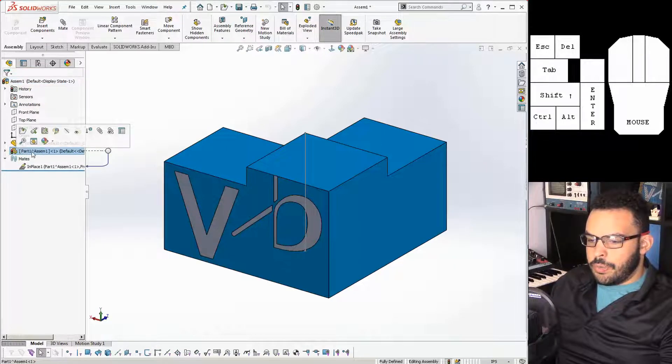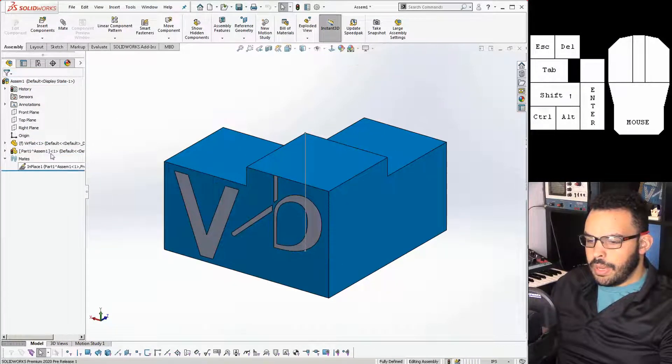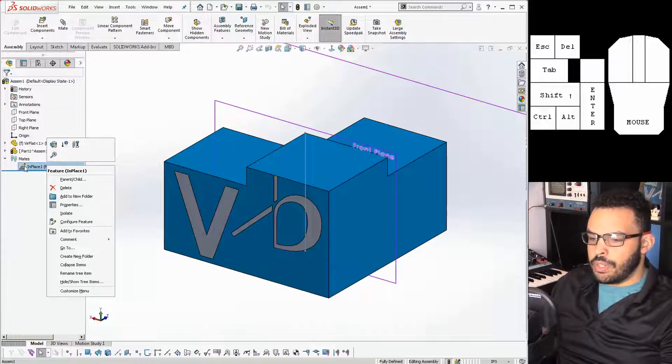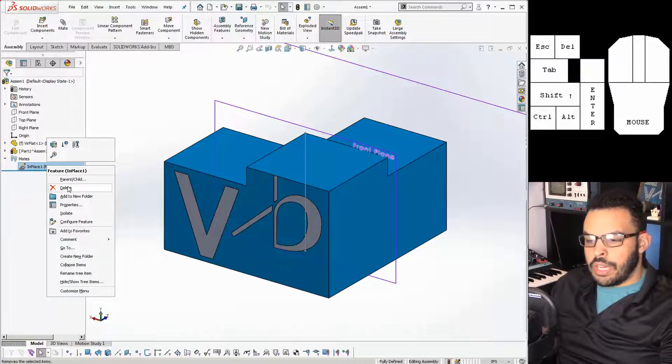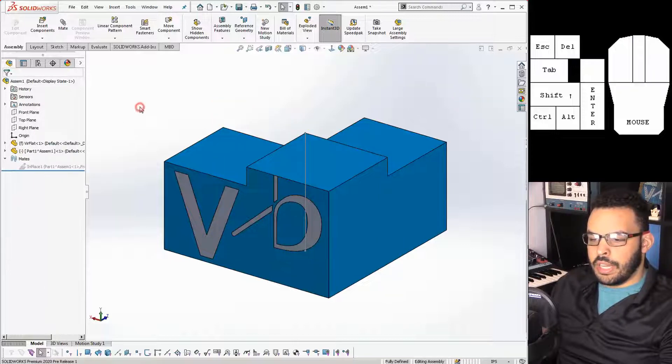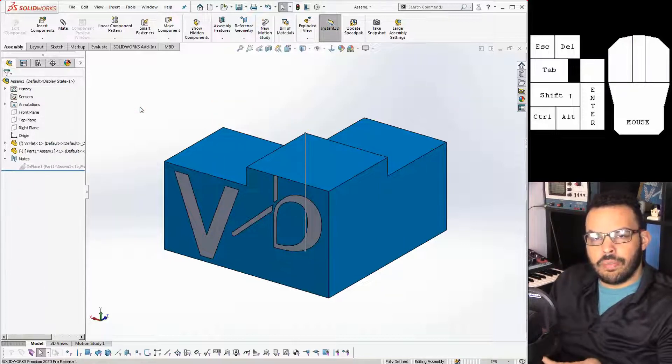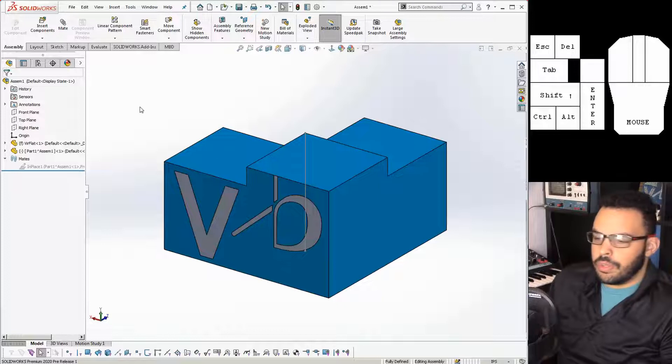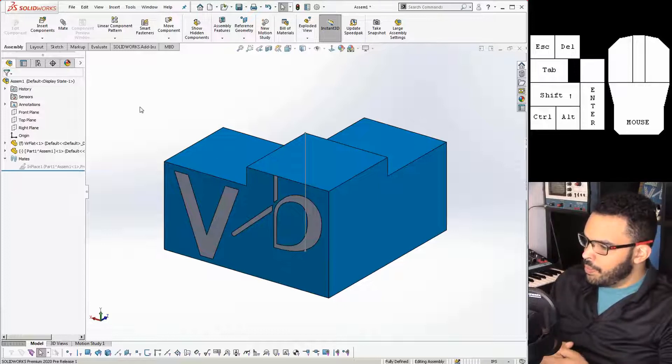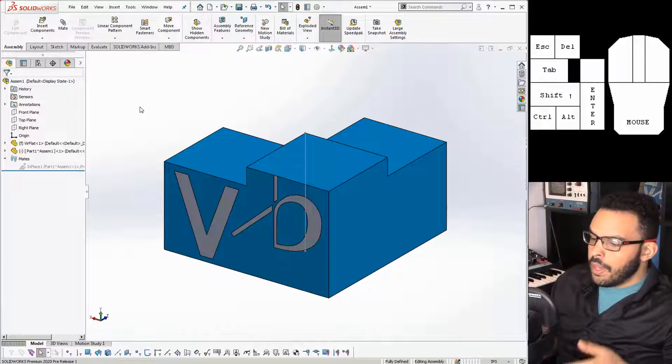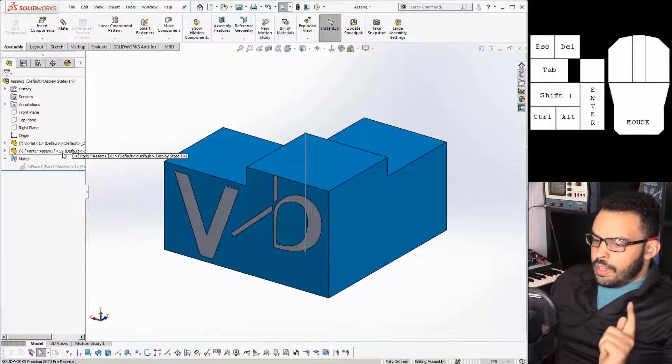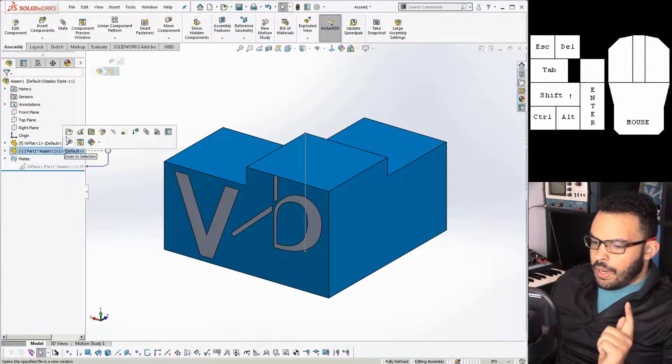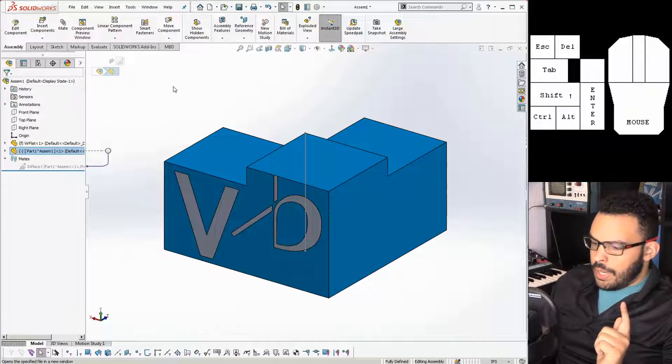It's immovable right now. It thinks it's fully defined. But we can take care of that by going into the mates, right-clicking on in place. You can either delete it or suppress. I like to suppress just in case I need it later. I almost never do. But you know, maybe this will be the first time.